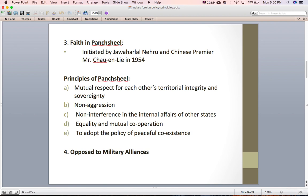The third principle is faith in Panchsheel. These principles were chalked out by Pandit Jawaharlal Nehru and Chinese Premier Zhou Enlai during an agreement on the territory of Tibet in 1954. Panchsheel means five, so there are five principles. The first is mutual respect for each other's territorial integrity and sovereignty — meaning one will not attack or threaten the sovereignty of the other state.